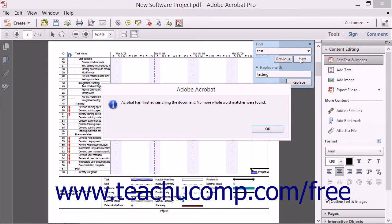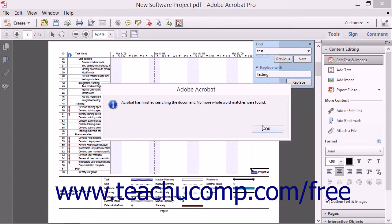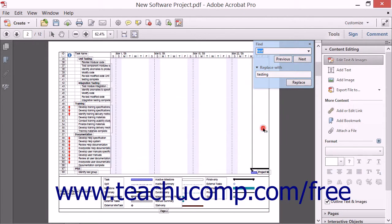Once you have clicked through all of the occurrences of your search term, Acrobat will show you an informational pop-up message saying that it has finished searching the document and that no more matches could be found. Once you click the OK button on this pop-up message, the Find operation is complete.